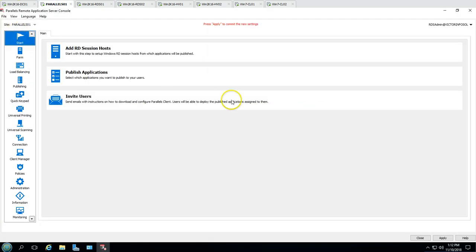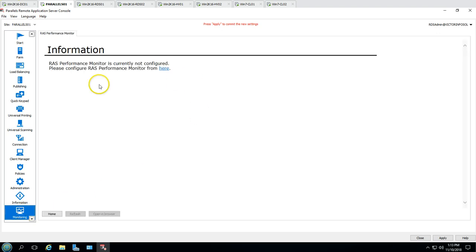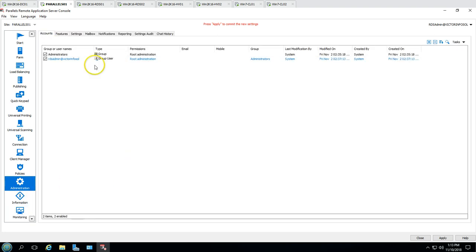We are going to see how we can use Parallels to control all the publishing — applications, desktops, and RDS sessions — from a single console. Parallels also has a monitoring feature which you can configure and enable.